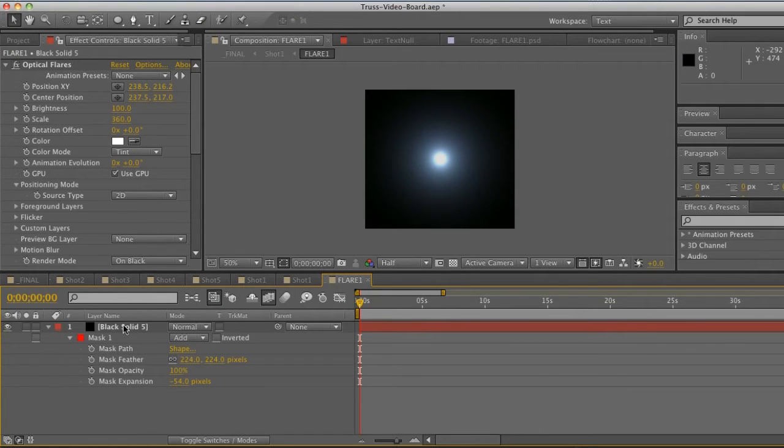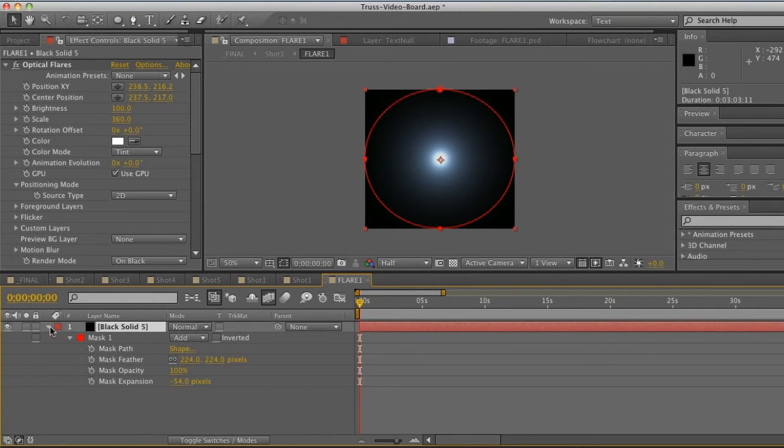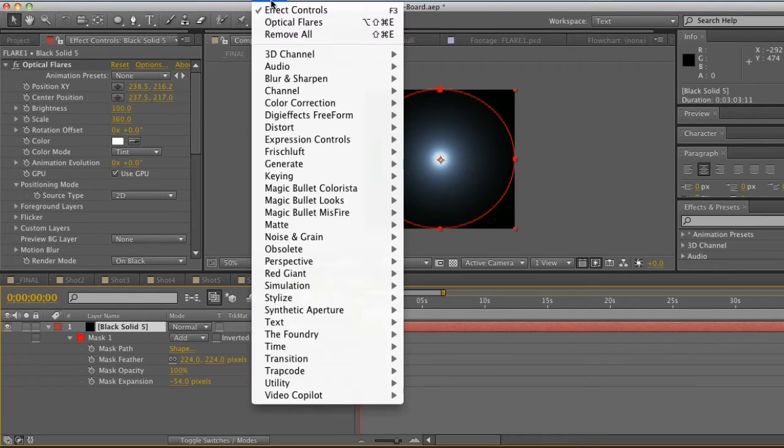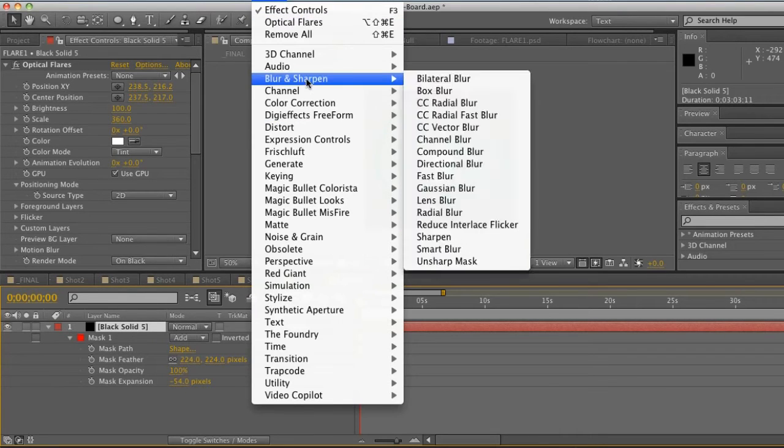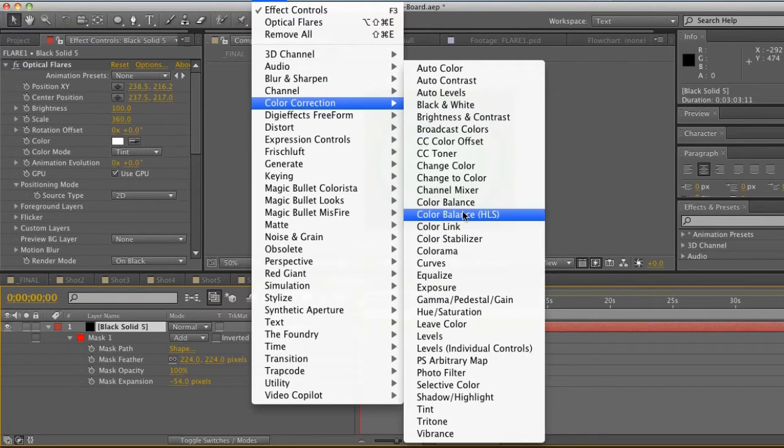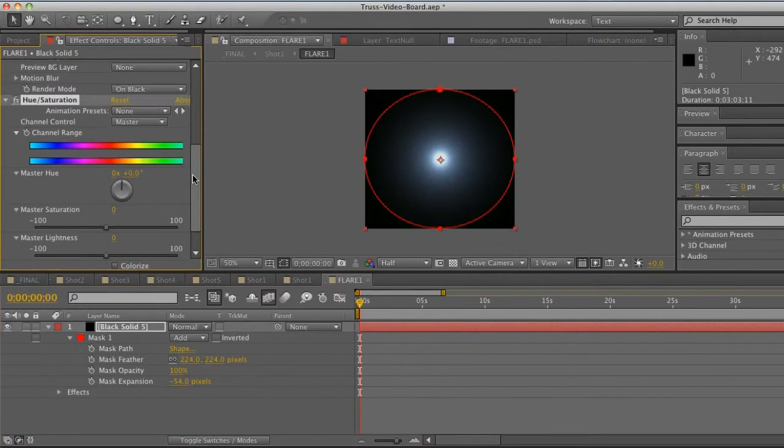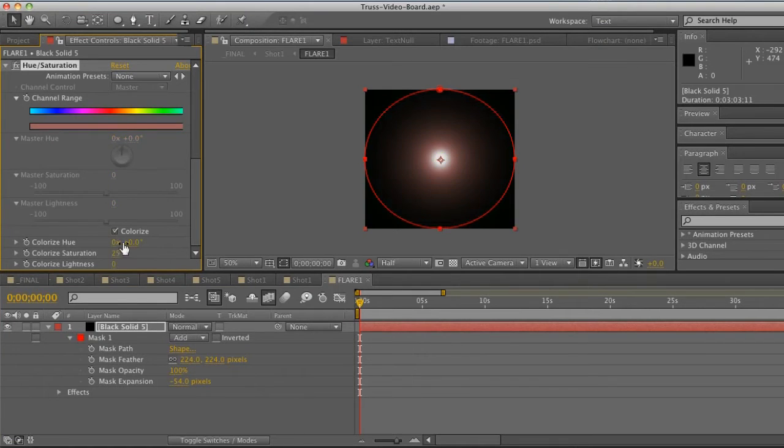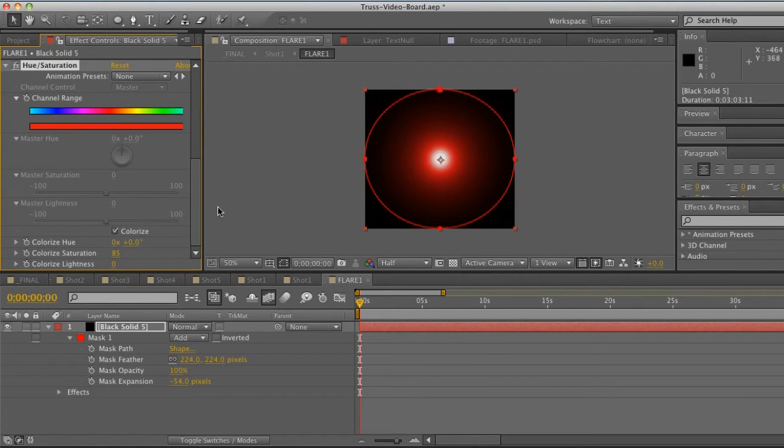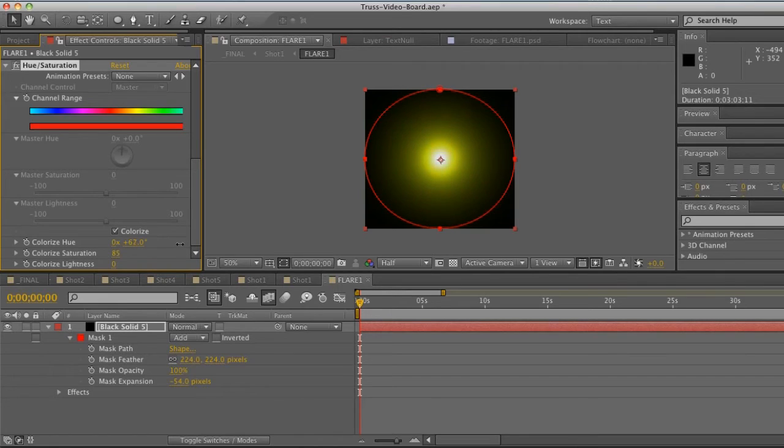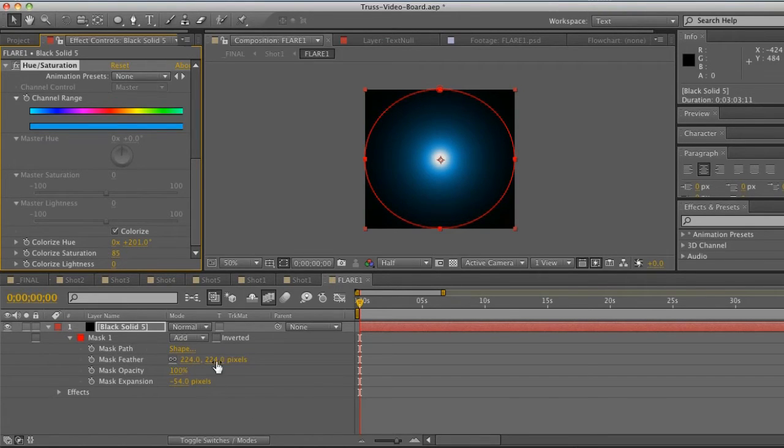All right, very good. Now let's go ahead and do Effect > Color Correction > Hue/Saturation. What we can do is hit Colorize and let's just crank up the saturation on this guy. Now all we can do is pick our colors that we want and we'll go ahead and do something blue like that.